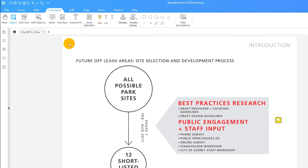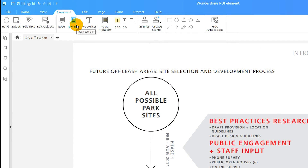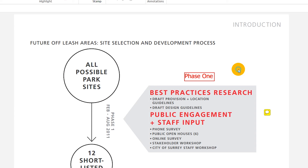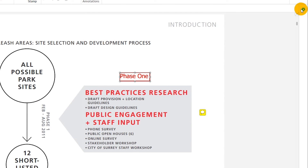I can also click on text box in the comment tab to apply text with a visible box around it. I'll simply click on my PDF and then double-click the box I have created and start typing. I can customize the properties, such as the color, fill, and transparency of the box, by selecting the annotation and clicking on the wheel.